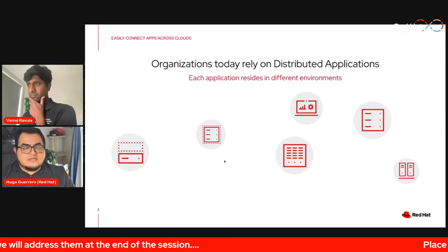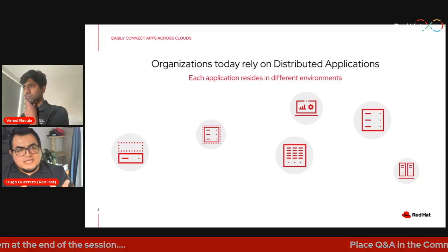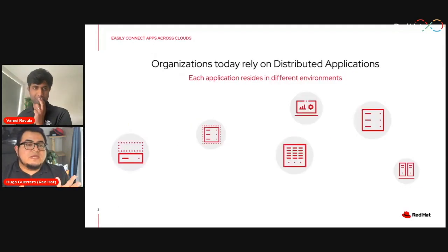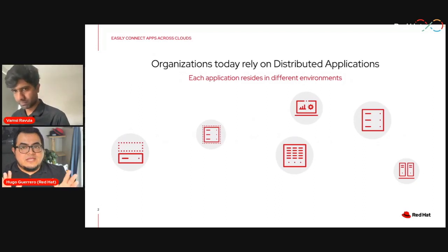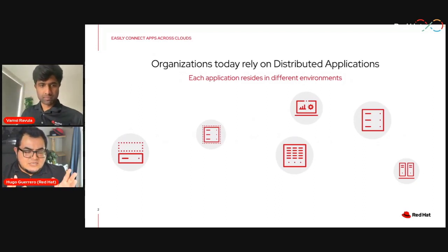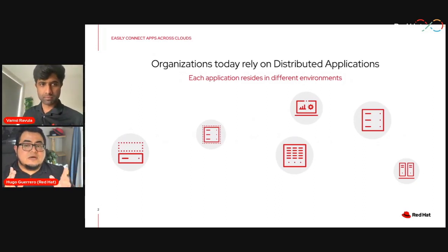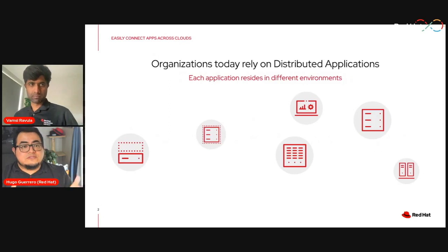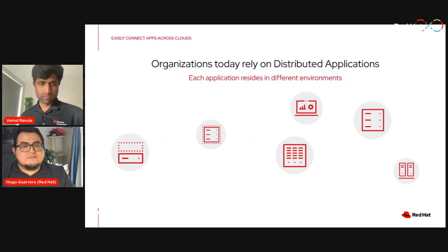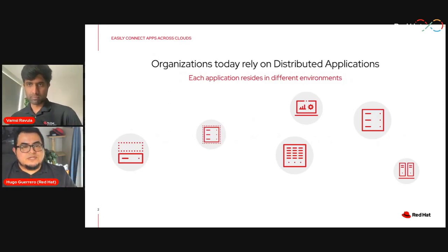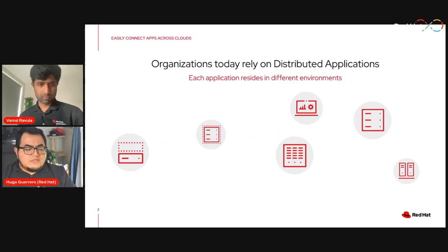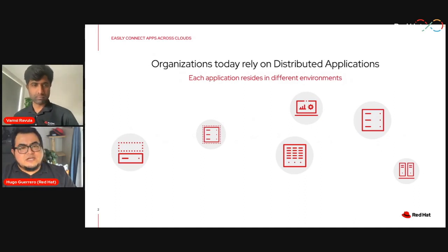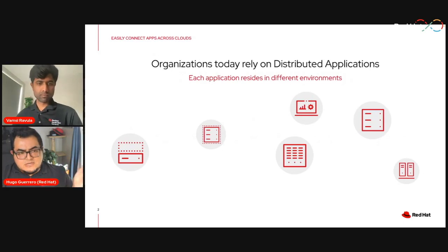We're going to go over some slides at the beginning and then show you a demo. Remember that you can submit questions in the Q&A area on the top right side of your window, or you can write something in the chat — we'll be monitoring that.